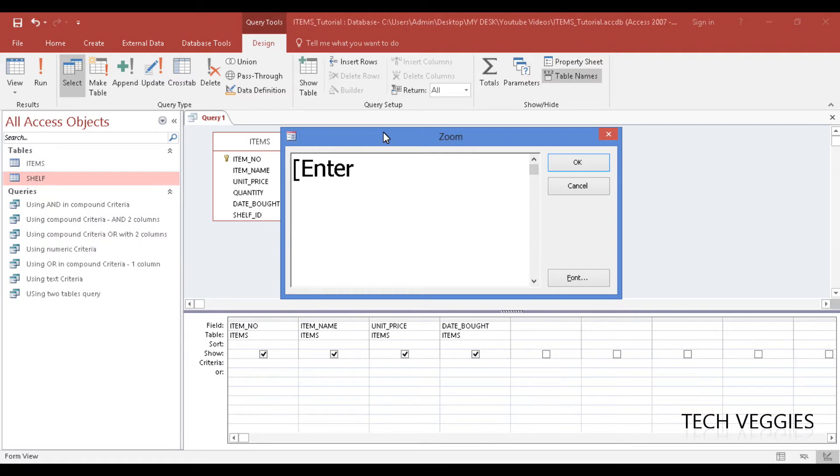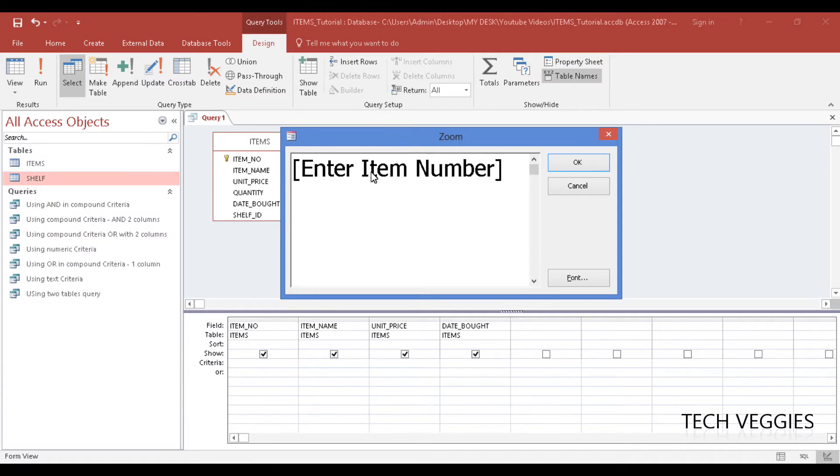So I'm going to say 'enter item number,' and you have to place this in square brackets for it to really work effectively.